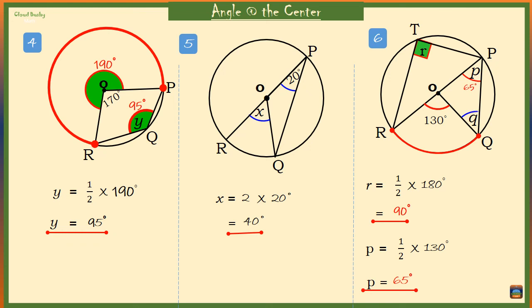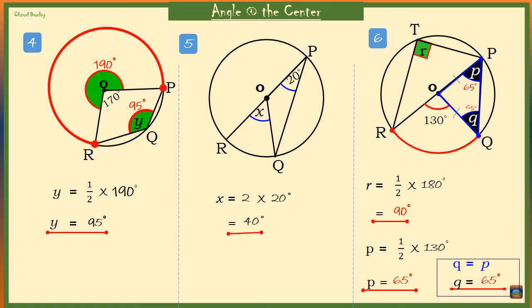Now angle Q must be equal to angle P. We know that one side is a radius and here is another radius, which means this triangle is an isosceles triangle. So P and Q are base angles of an isosceles triangle, and base angles are always equal. Therefore Q is also equal to 65 degrees.